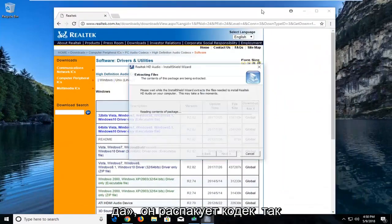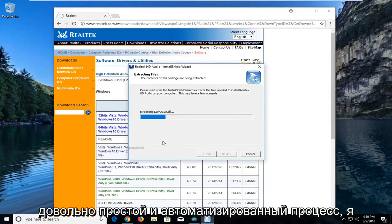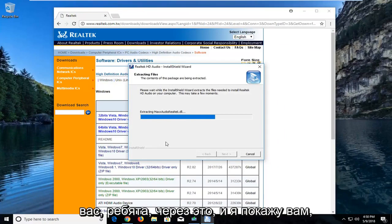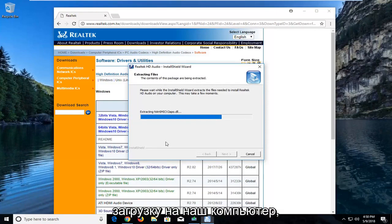It will unpack the codec here, so just be patient extracting it. It's a pretty simple and automated process I have to admit, but I just like to walk you guys through it, and I'll show you guys how to enable it once it's finished downloading onto our computer.